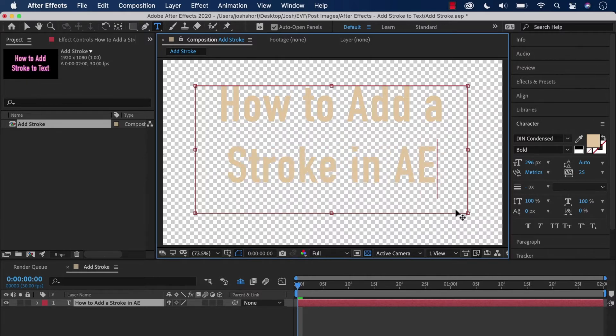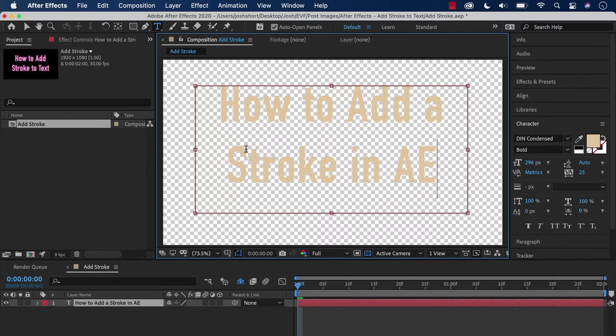Initially, my text is just text—there's no stroke. A stroke is going to be a border that surrounds the letters.